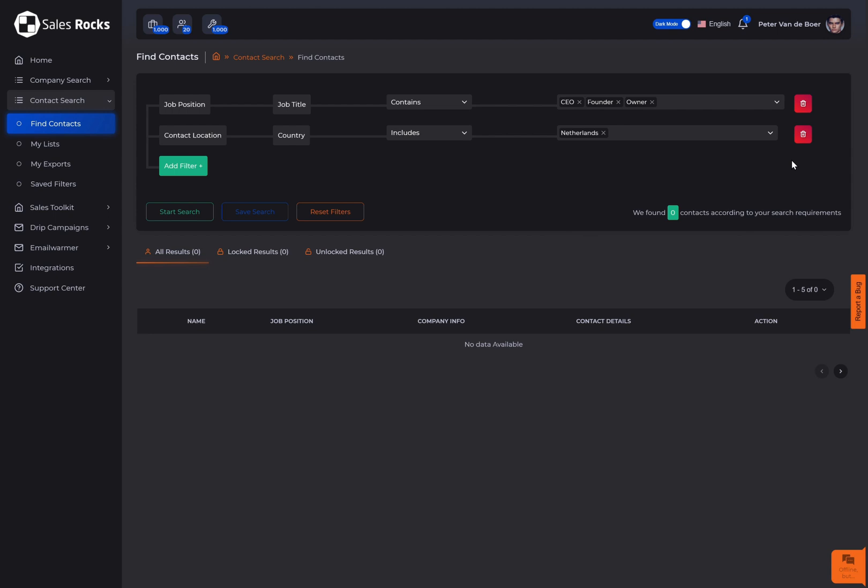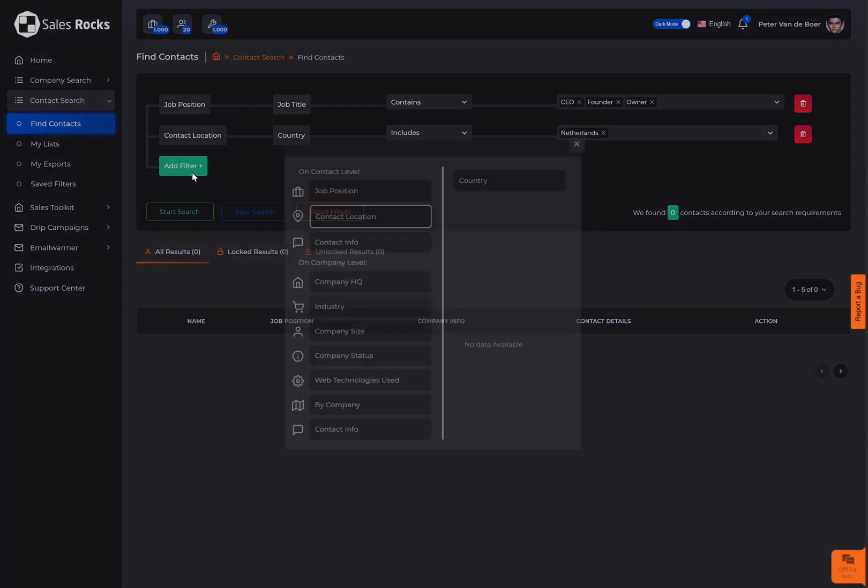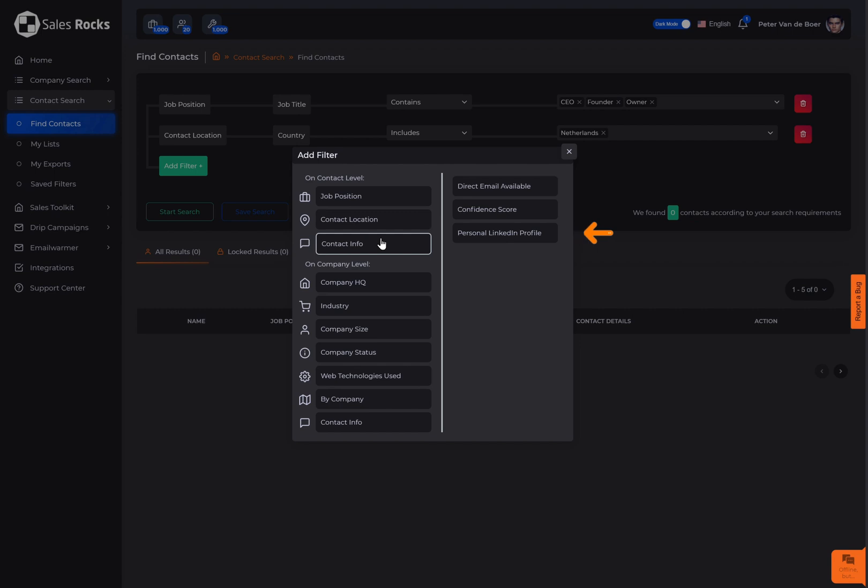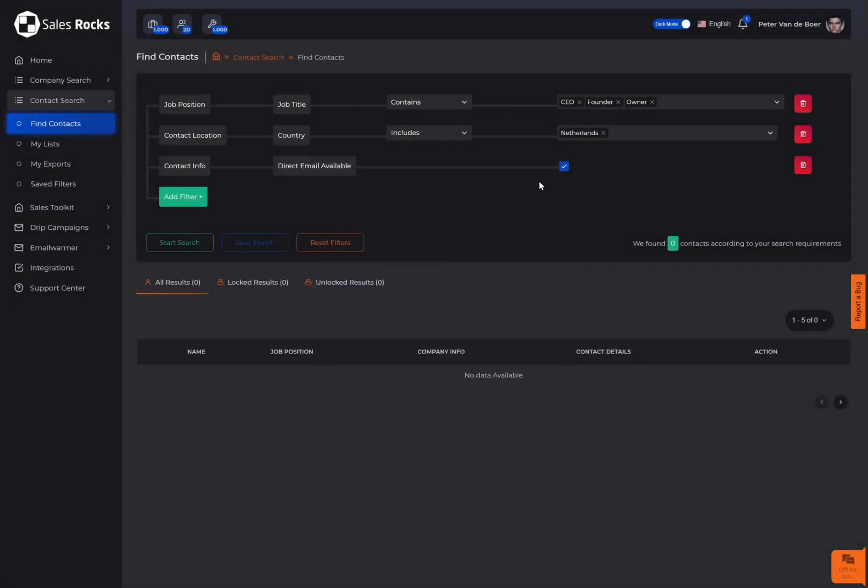We know that the most important data for you is a direct contact to the decision maker you're chasing, so when you click on contact info you can select the direct email and LinkedIn profile availability as well as the confidence score group of the found emails.